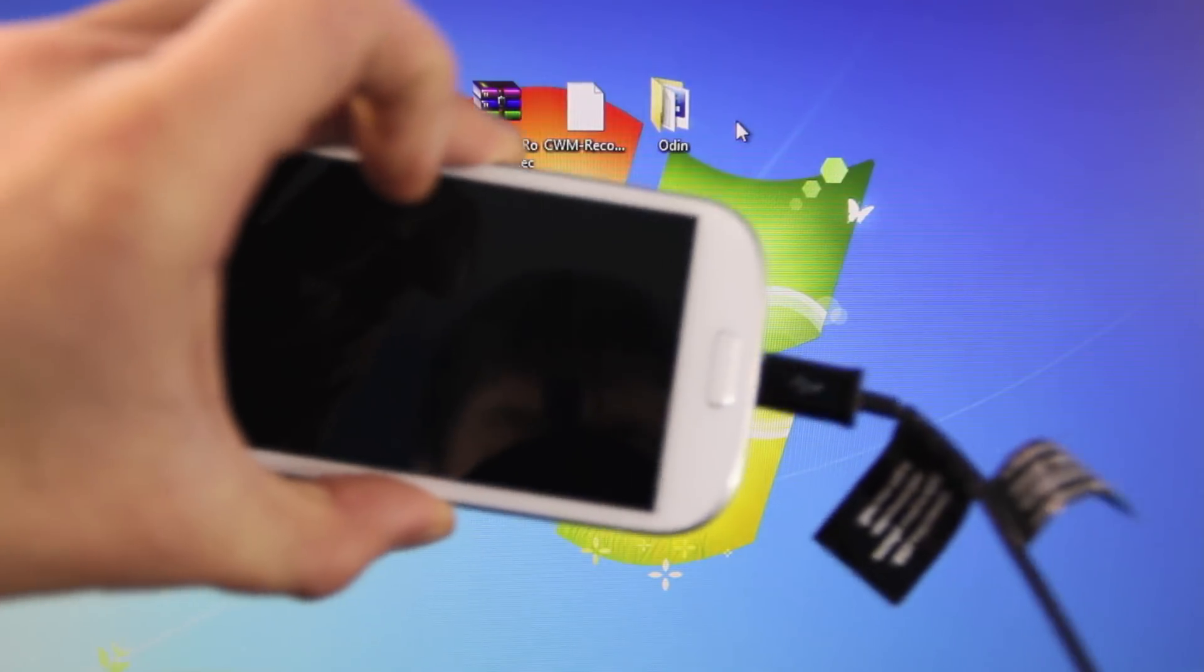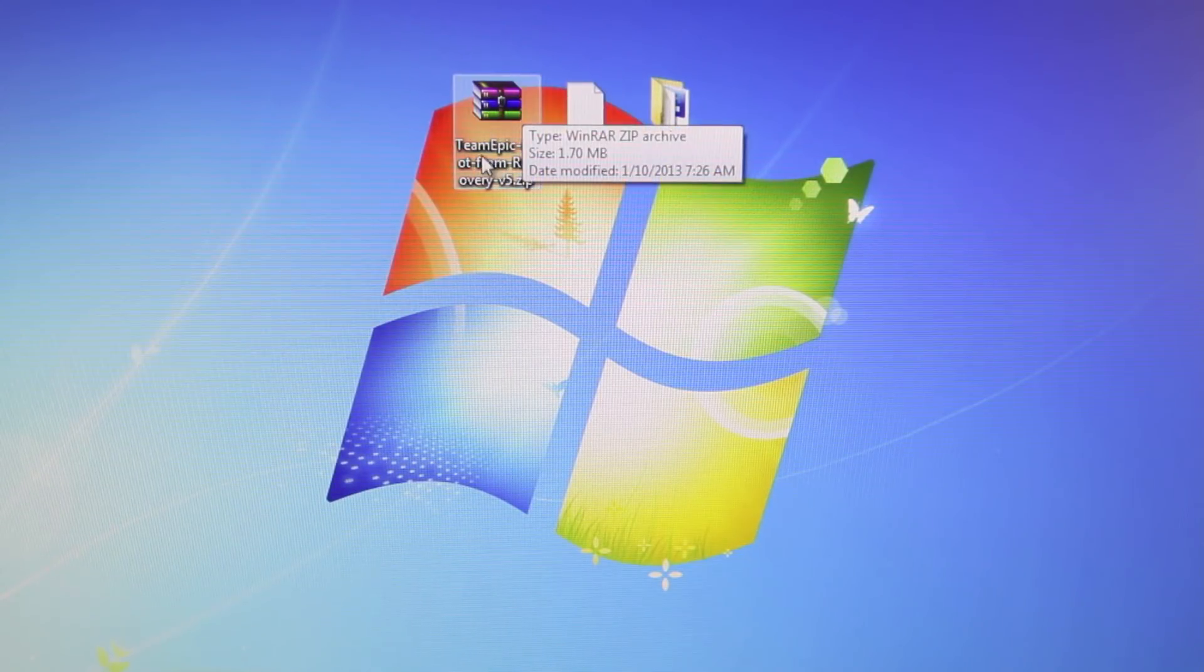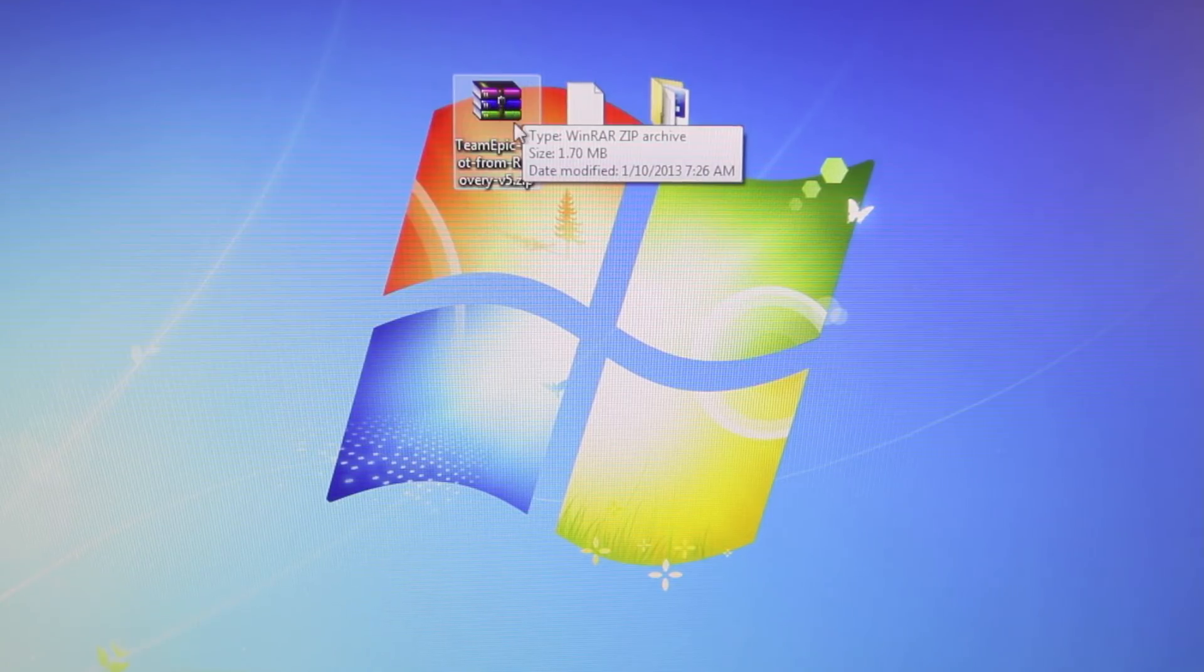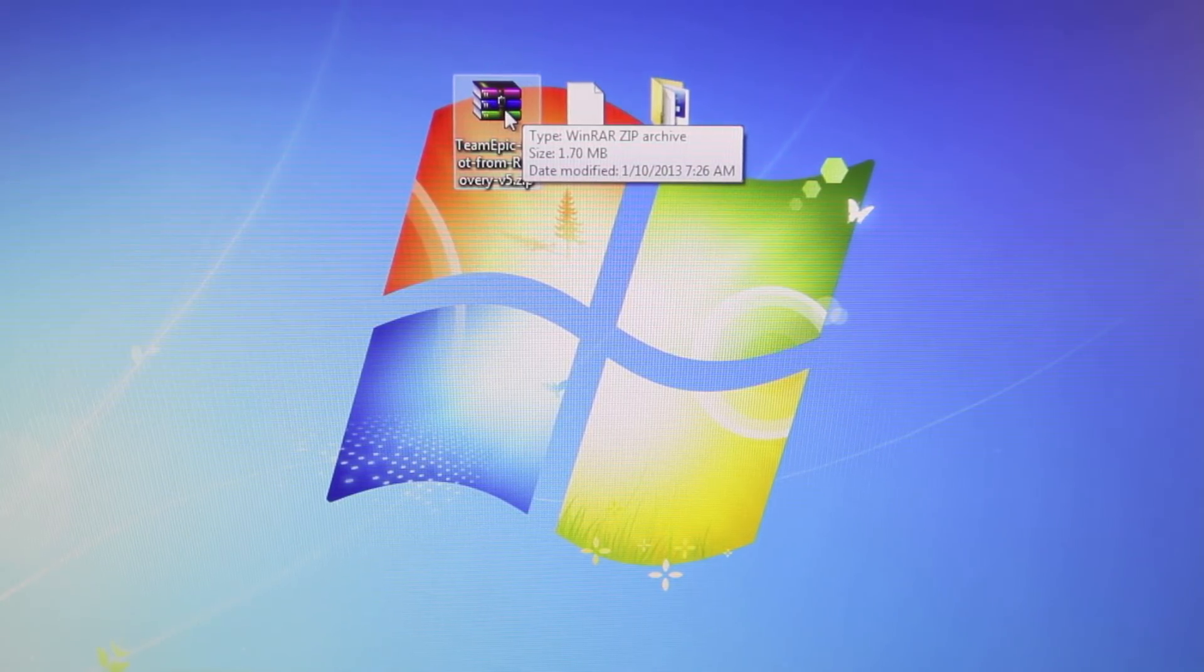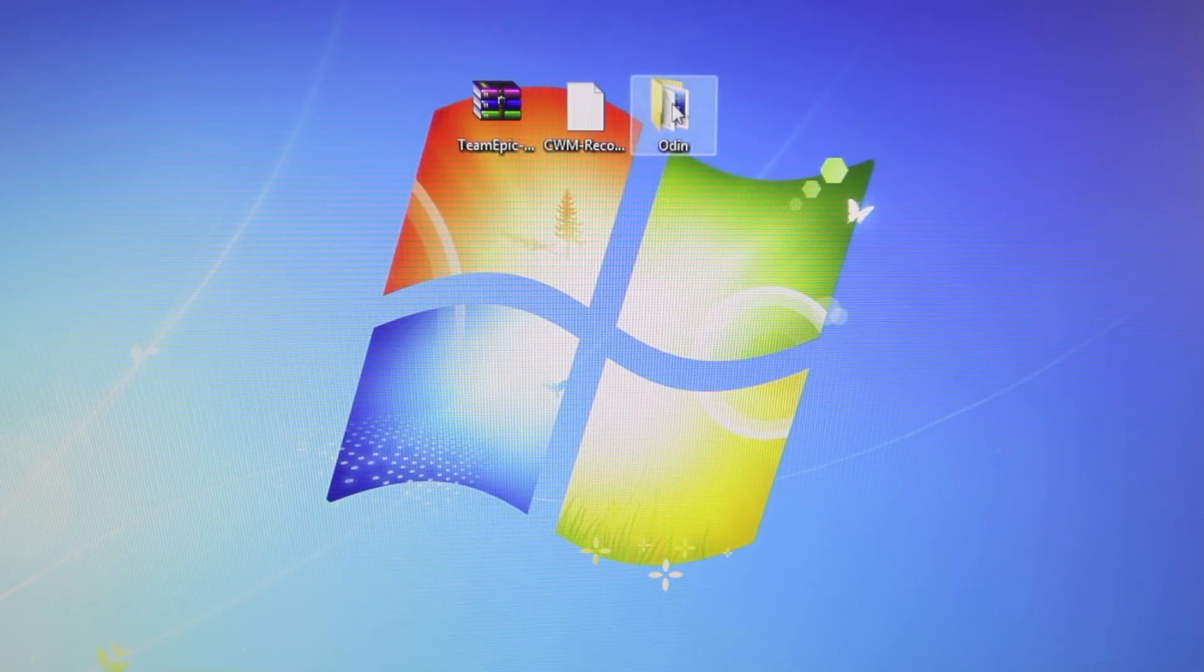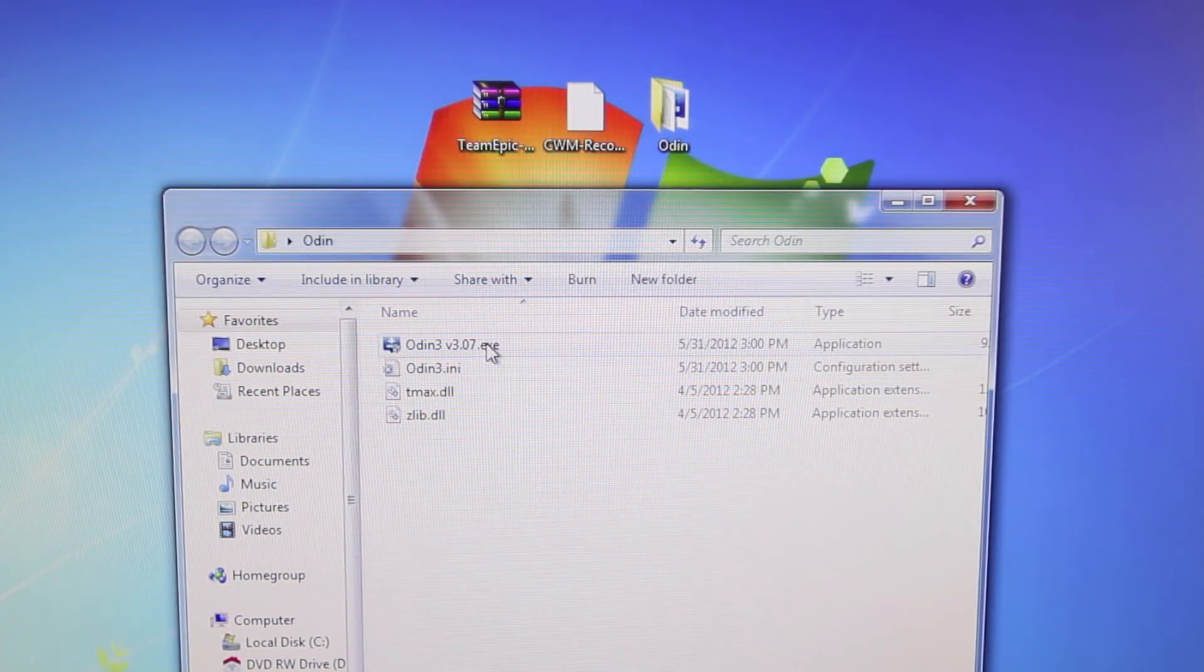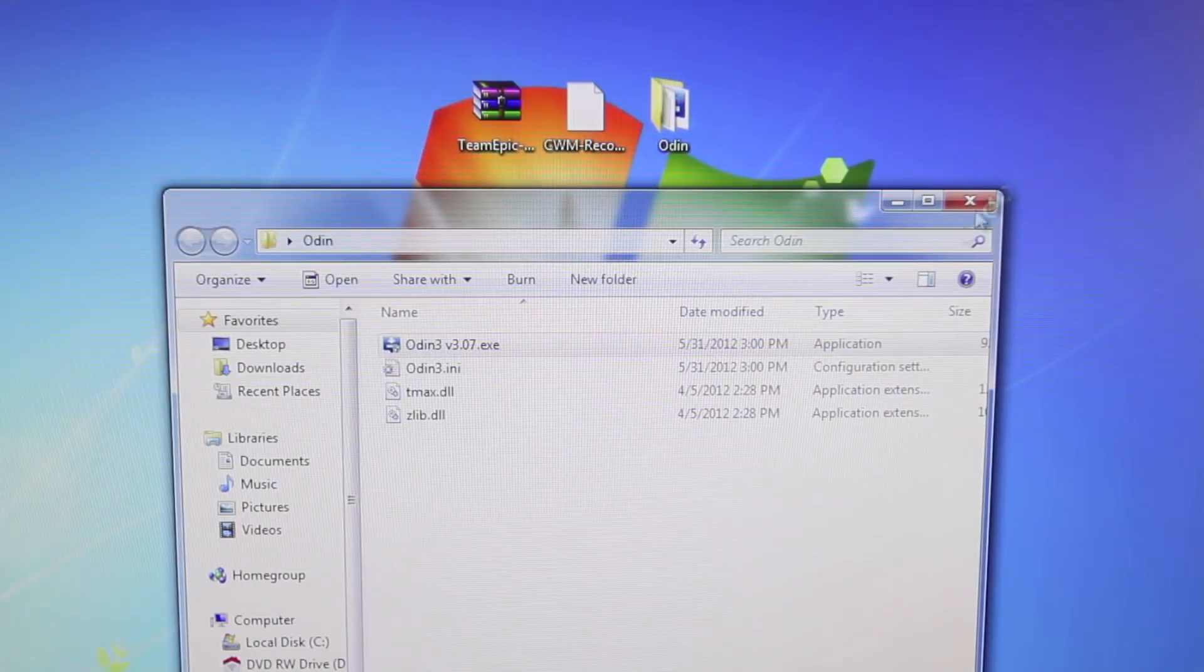So the first step is to connect your Galaxy S3 to your computer and go ahead and load this Team Epic Root from Recovery. Go ahead and put that into either your internal or SD card memory. Once that's in there, you can go ahead and open up the Odin folder, run Odin 3 version 3.07, select Yes.